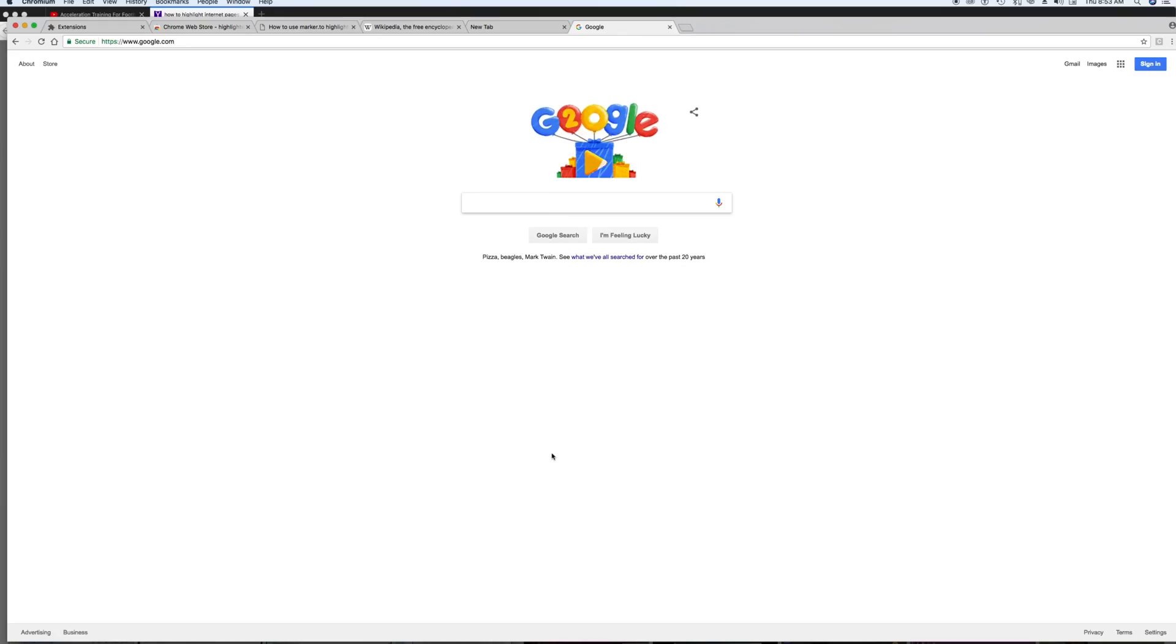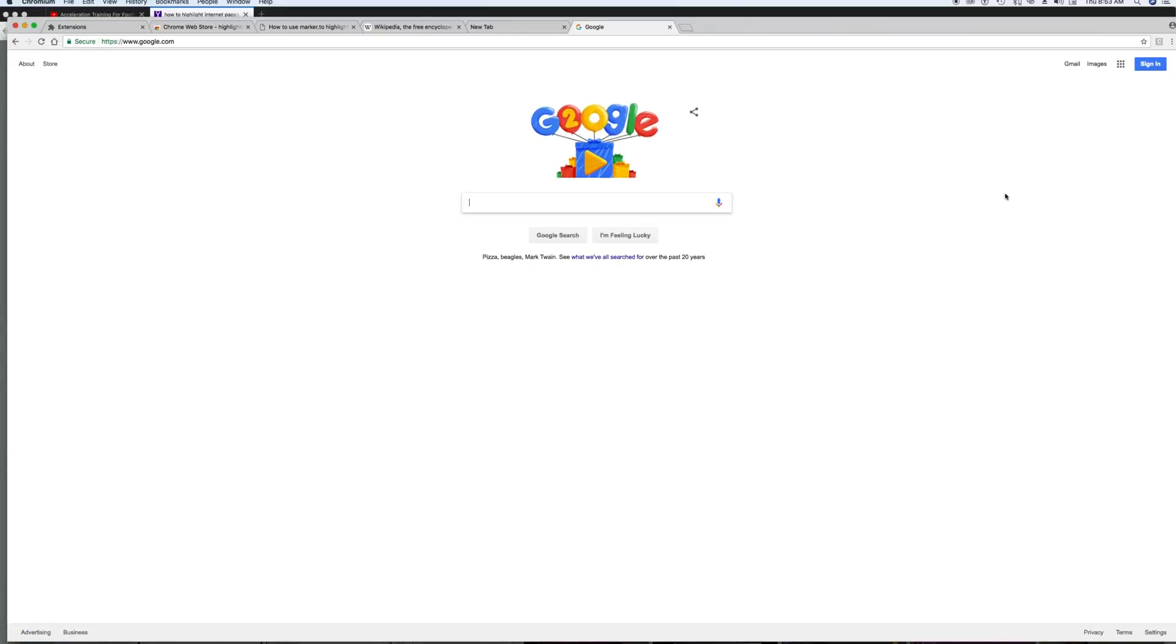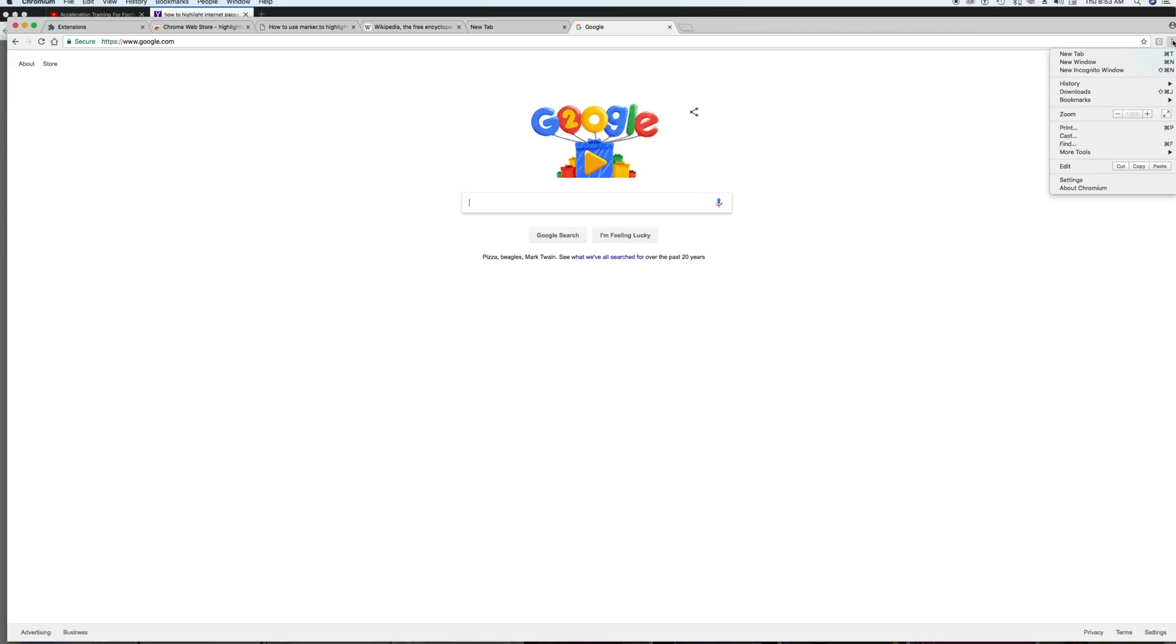Okay, so we're going to do this on Google Chrome. All you do is you pull up Google Chrome, and then you want to come over here to your settings, which will be here or here. Okay, so you go to your settings.